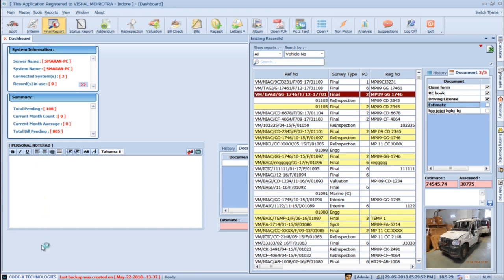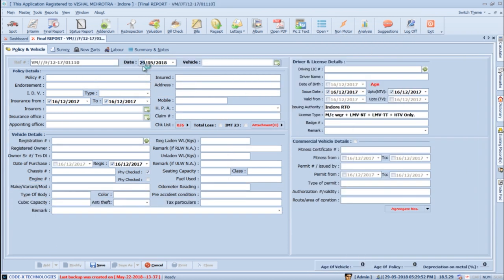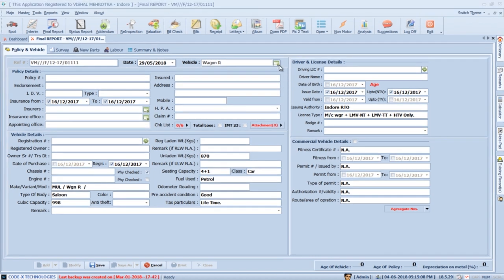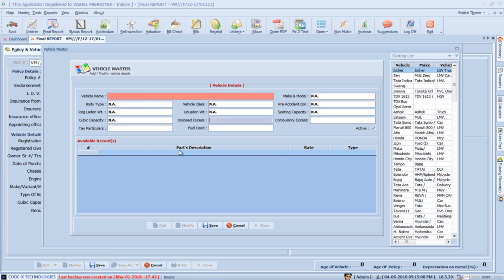For creating a new report, click the Add button. SurveySolution will automatically set the current date. In the next column, select the Vehicle — details will be automatically added according to the Vehicle Master. If you cannot find the desired vehicle in the list, press the green button in front of the Vehicle list to open Vehicle Master, press Add, fill details using the Tab button, and press Save.